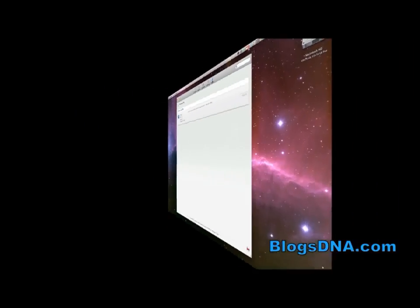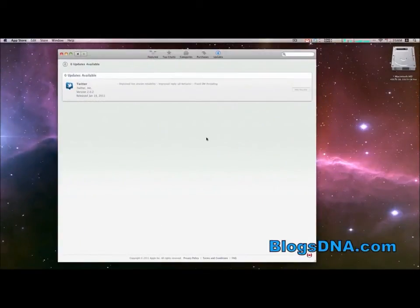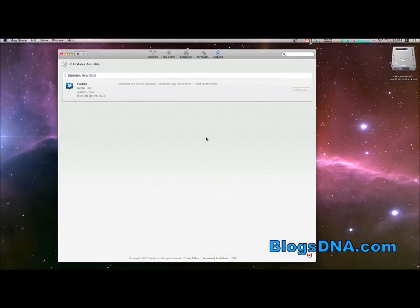So that's all we have for you today. If you want to learn more about the Mac App Store and how to install apps, you can check out our full review. Don't forget to subscribe to our YouTube channel, follow us on Twitter at BlogsDNA, and become a fan on our Facebook page. Thanks!